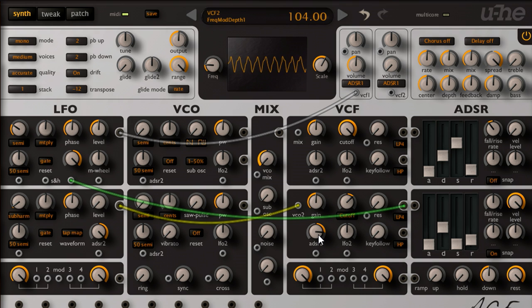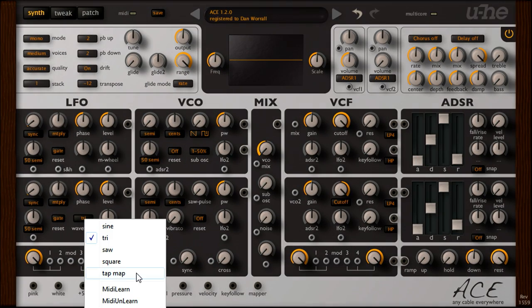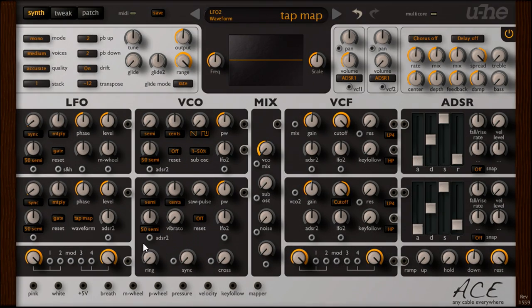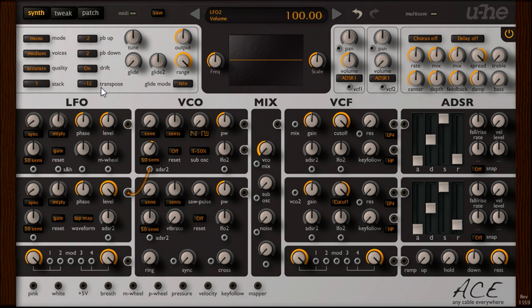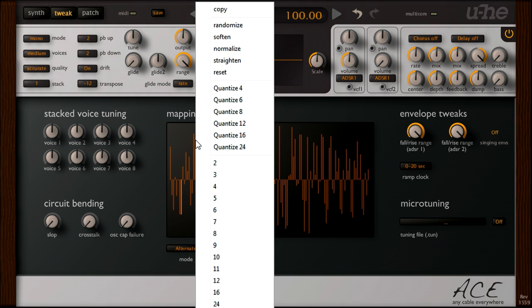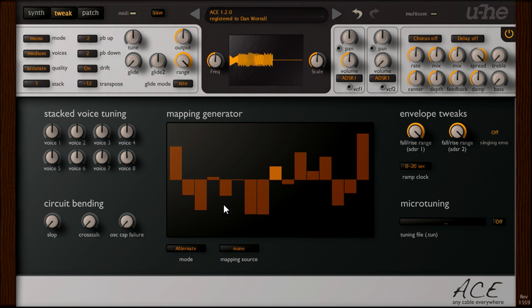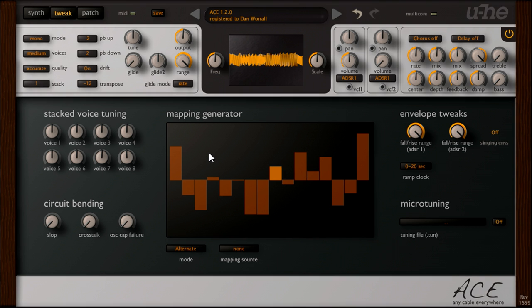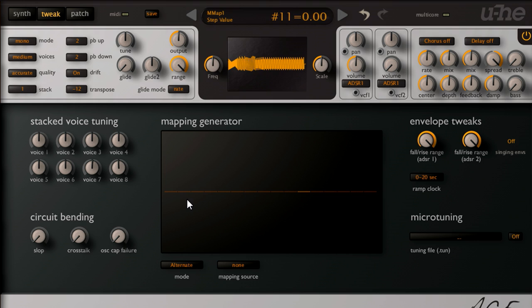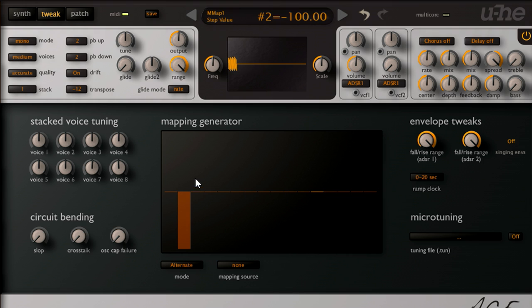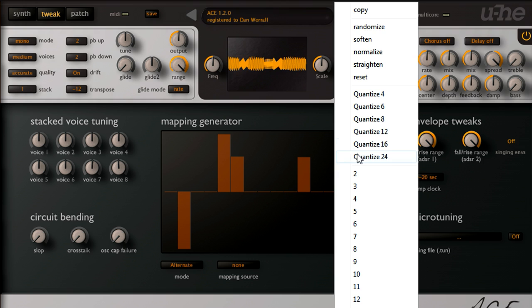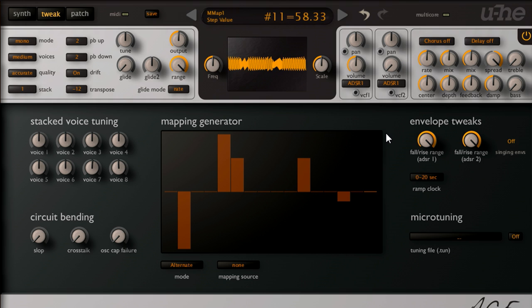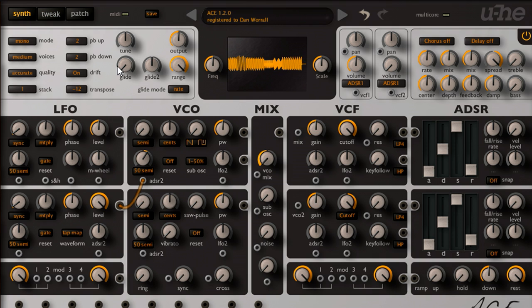Ok, let's look at another use for the tap map waveform. This time I'll patch it to the pitch modulation input for oscillator 1, and set the depth to 12 semitones. Then switch to the tweak page again, and set the number of steps for the mapping generator to 16. We now have a simple step sequencer, which we can use to create melodic patterns. And we can quantize the step values to force them to an equal tempered scale.